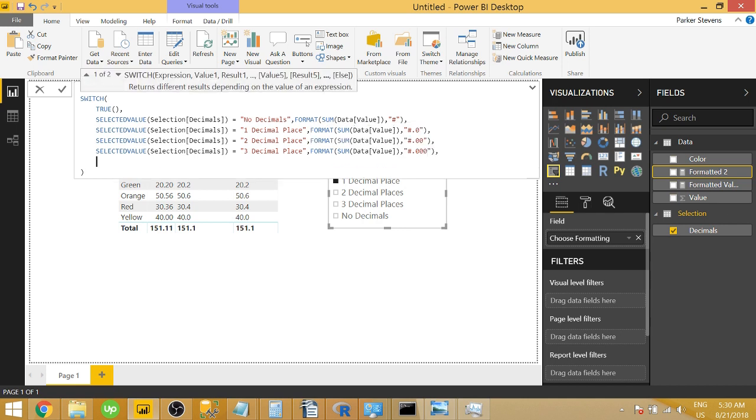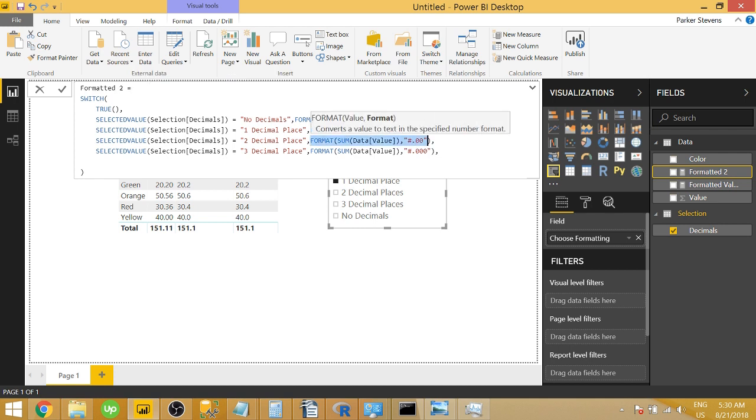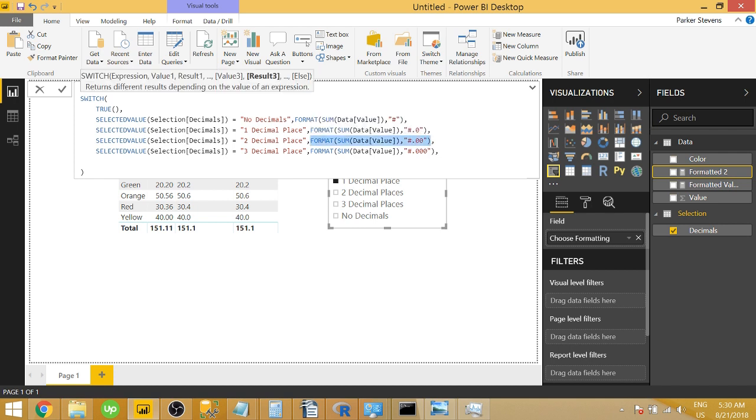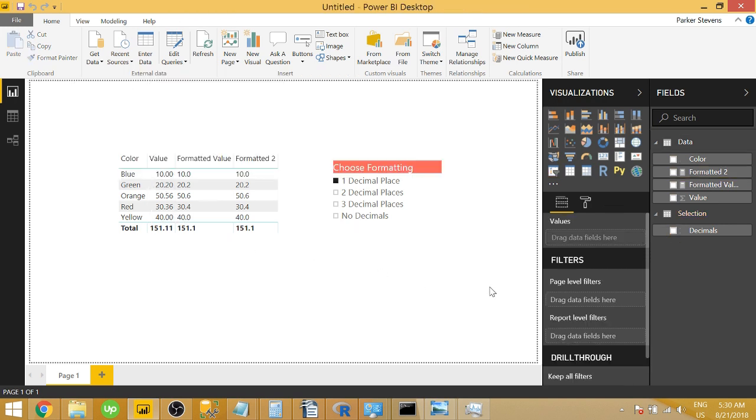And then finally, we can set our default and we just want our default to be, we can actually set it to whatever. So let's say you wanted your default to be with two decimal places. Let's just grab the format with two decimal places and throw that in there. So once we do that, we will have everything working just like we want.